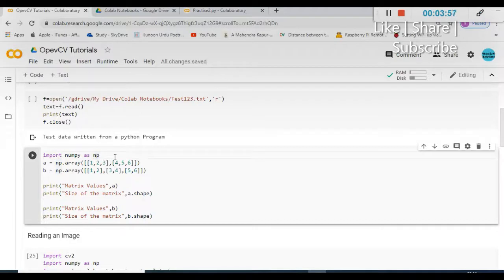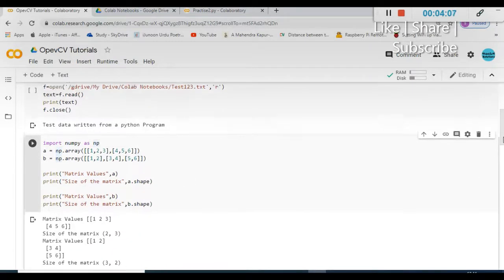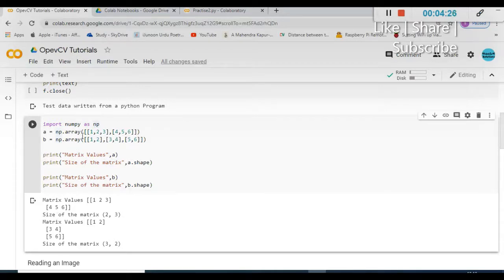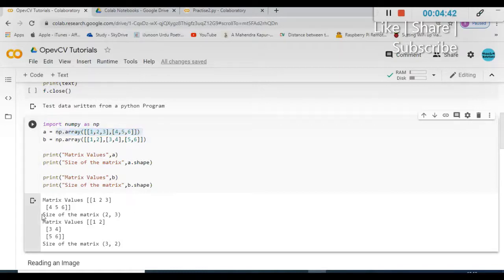I am importing NumPy as np. I have written a small program here — let me execute it so you will understand. I am running the code cell so you can see the result. I am saving the first array as 1, 2, 3 in one square bracket and 4, 5, 6 in another square bracket. In the second case I am storing 1, 2 in one bracket, 3, 4 in another, and 5, 6 in another. In the first case, 1, 2, 3 is one row of a matrix and 4, 5, 6 is another row, creating a matrix of size 2 by 3.